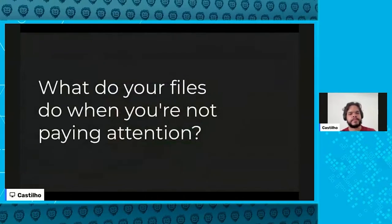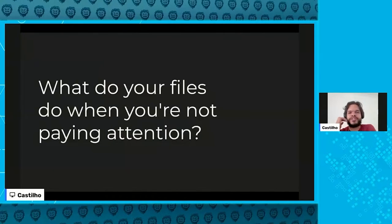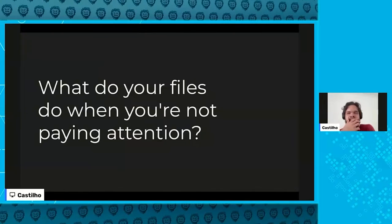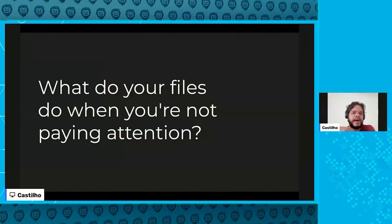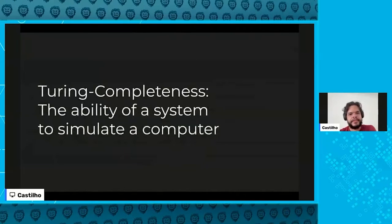This opens up a bigger question: what do your files do when you're not paying attention? When you open a file, what's really happening under there — what could happen?